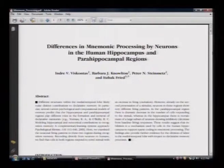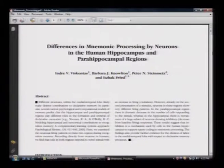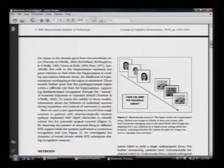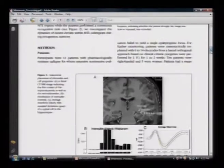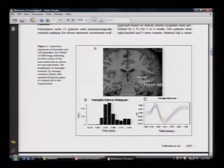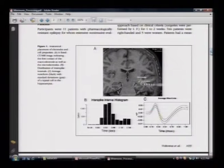Here you see a paper which talks about differences in mnemonic processing by neurons in the human hippocampus and parahippocampal region. Browsing through this paper, you find the experimental protocol and CT/MRI images. It is a magnetic resonance imaging technique being used here, and the researchers are primarily trying to look at mnemonic processes.